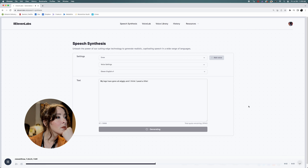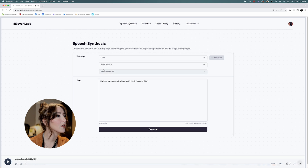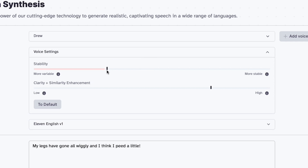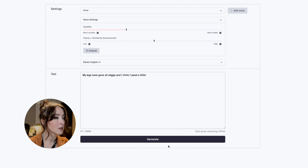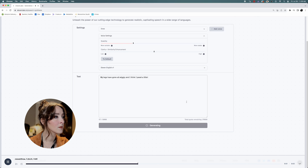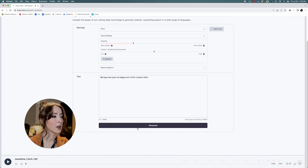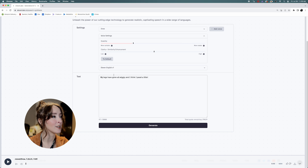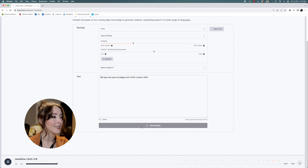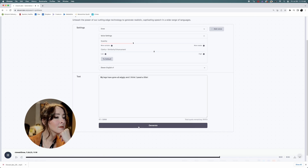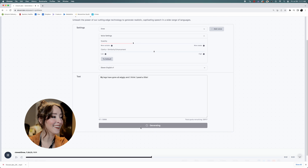My legs have gone all wiggly and I think I peed a little. Kind of sounds like a girl. I am going to pull the stability down a bit. The clarity should be pretty good, but I have good results when I put it around 50. So let's try again. My legs have gone all wiggly and I think I peed a little. He sounds more like a girl now. I'm just going to keep hitting generate and see what we get. Maybe I need to shorten this a little bit. My legs have gone all wiggly and I think I peed a little. Closer. I think we're going to be here for a while.